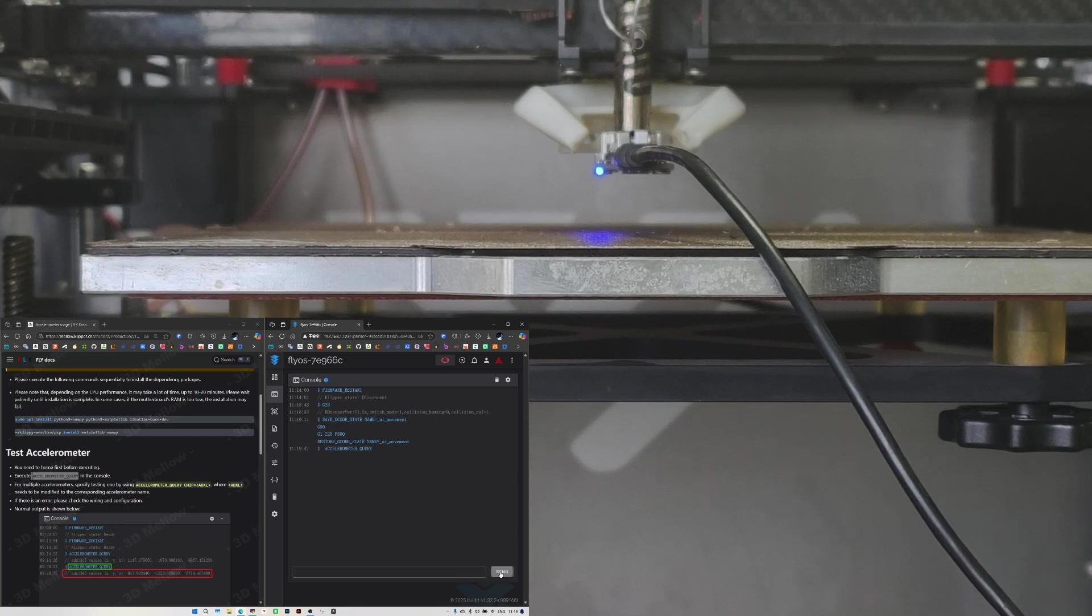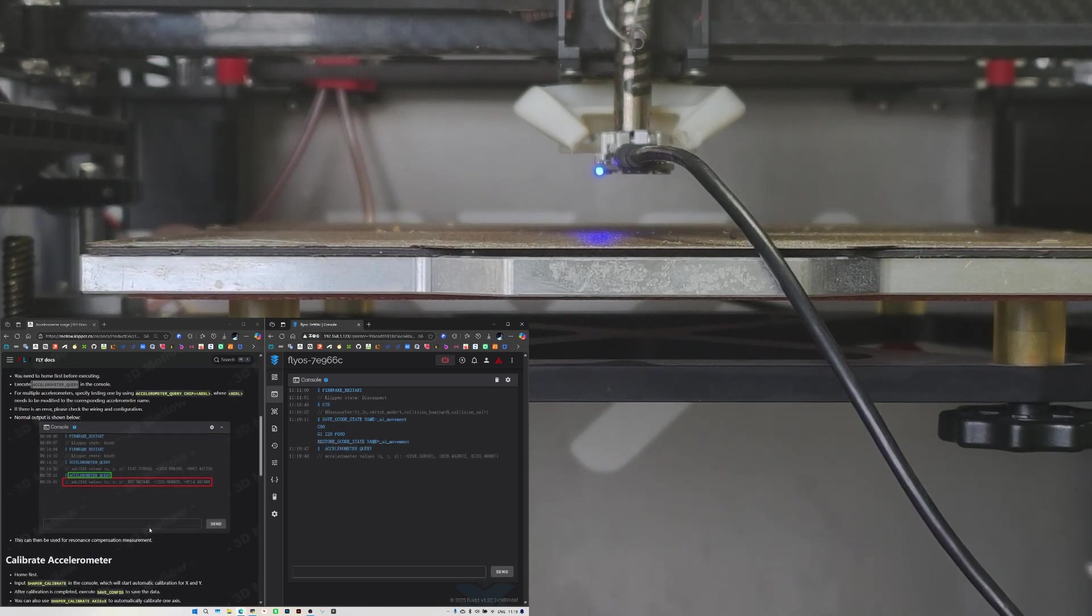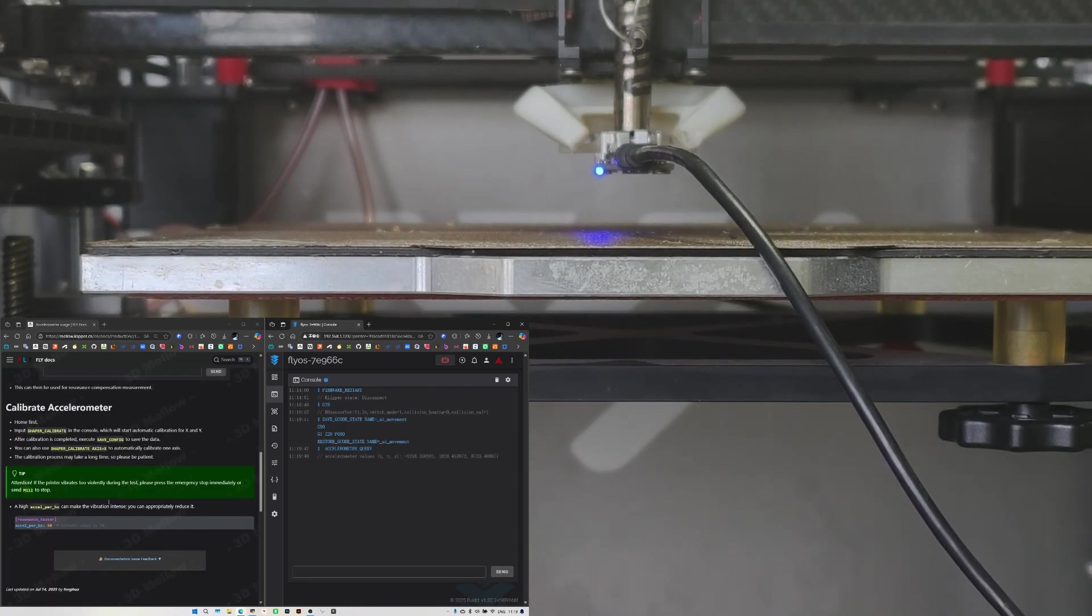Switch to the console and send the command ACCELEROMETER_QUERY. You'll see the ADXL345 values.